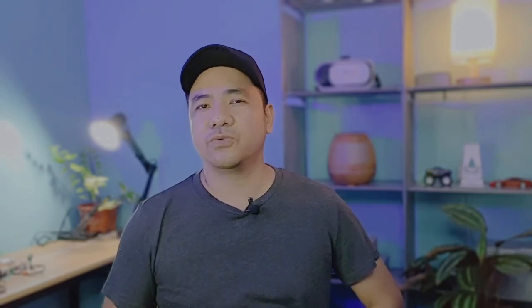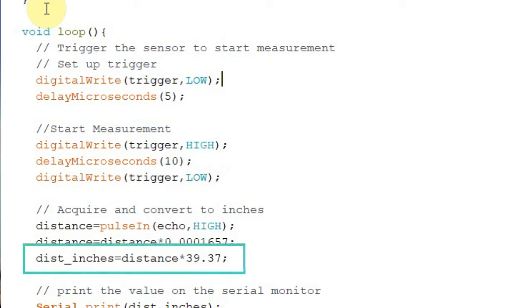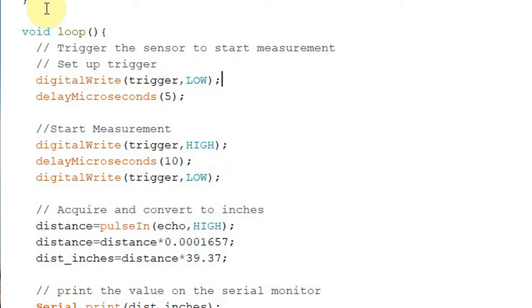The next part of the code converts the distance variable value into inches. The formula is: multiply the distance variable by 0.0001657, then multiply the result by the constant 39.37. The final result is saved to the dist_inches variable.